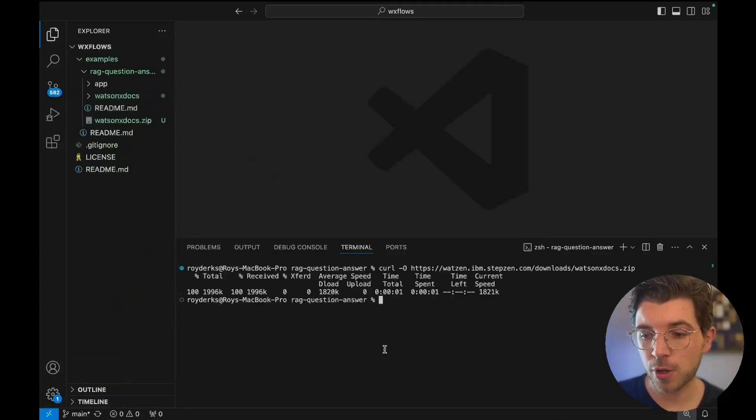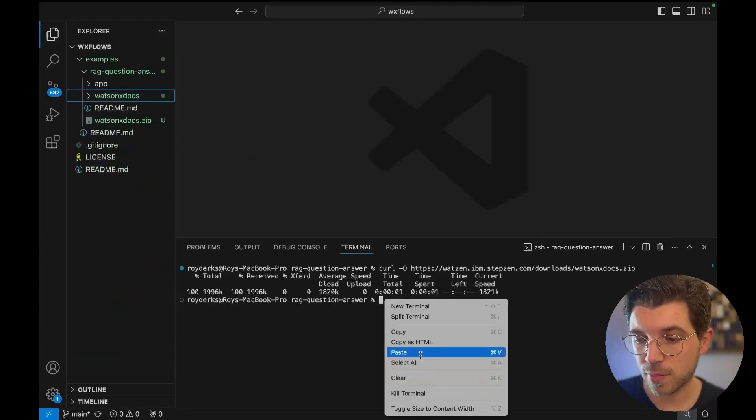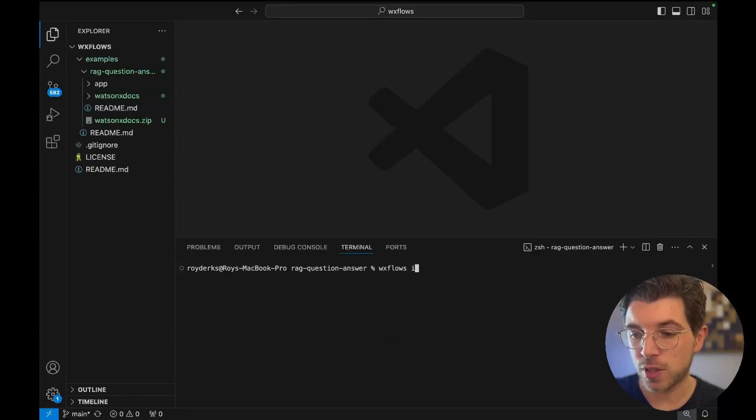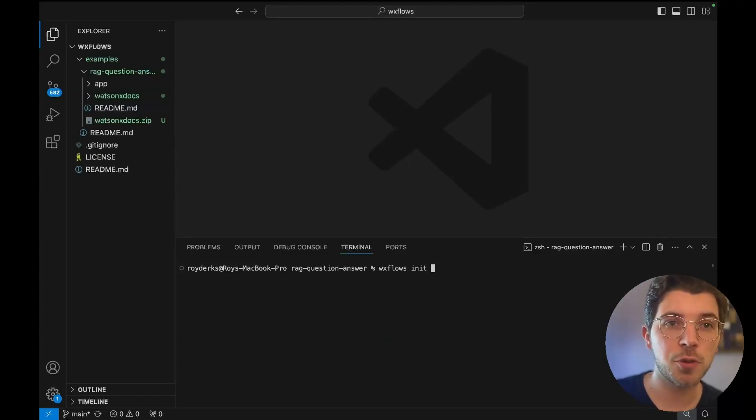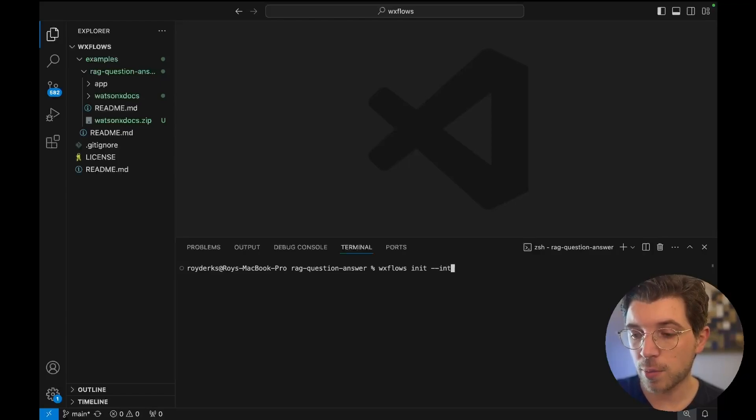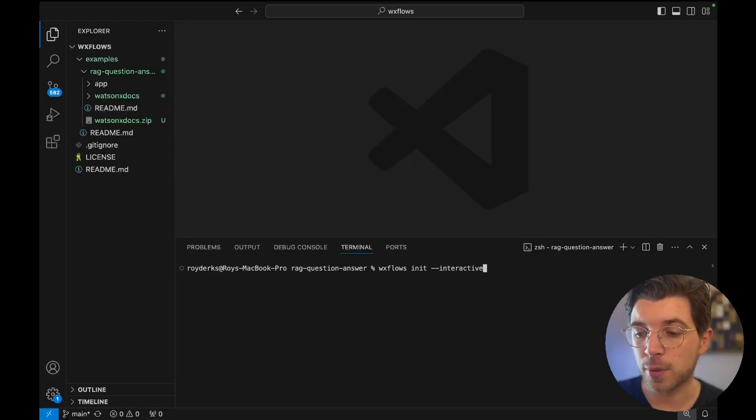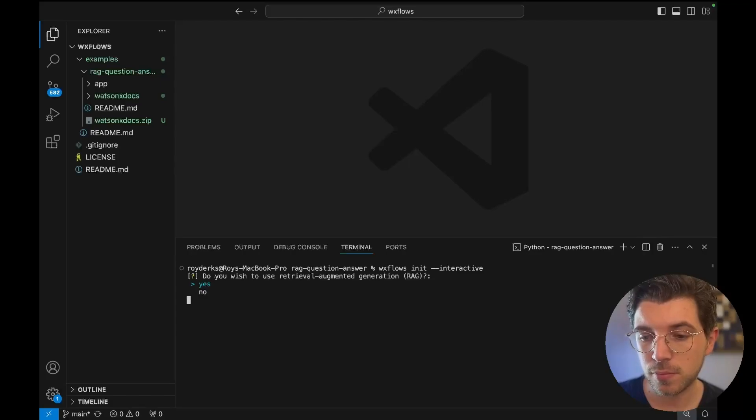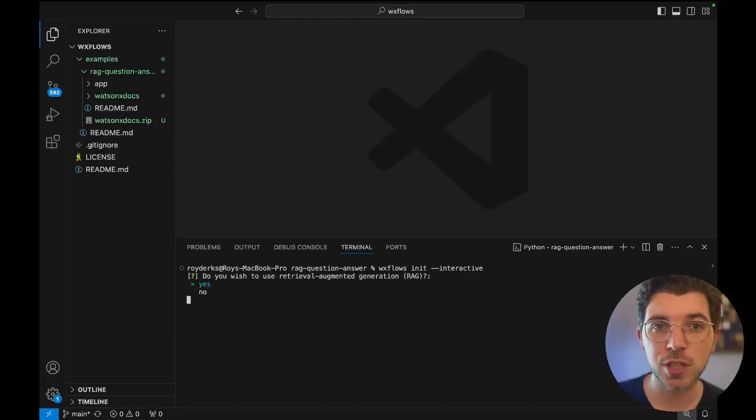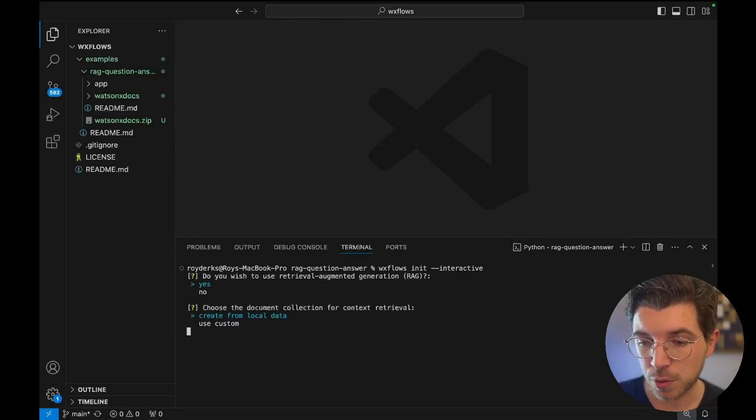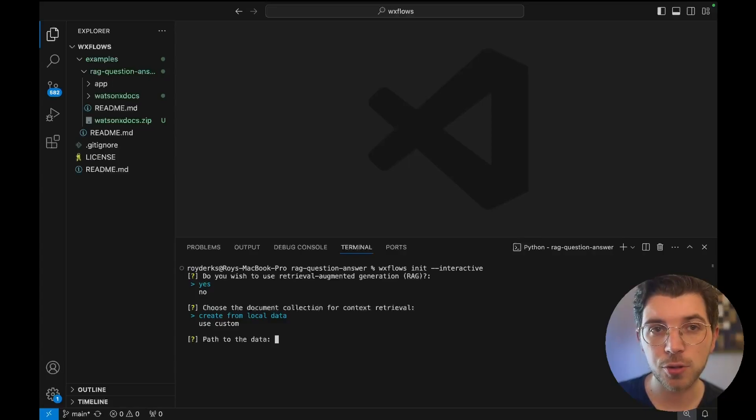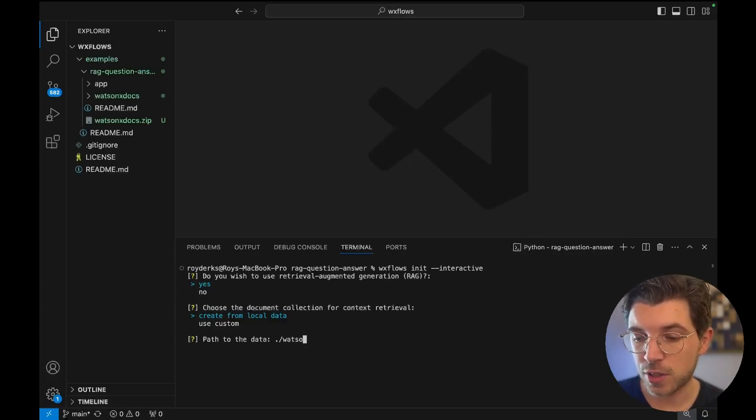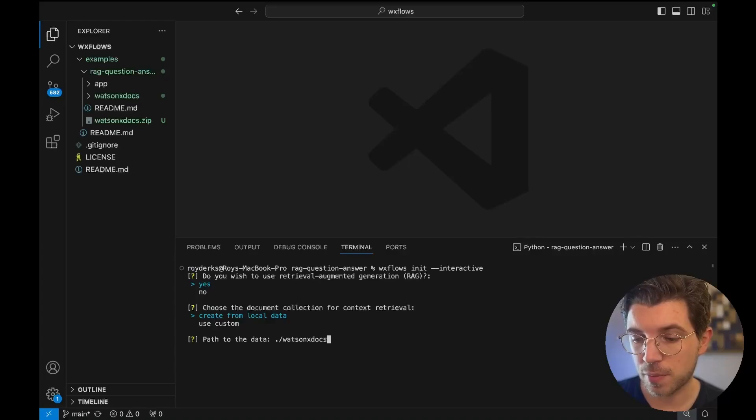For this I'm going to run a new command which is the wxflows init command. This will be useful to initialize a new project and I'm going to add the interactive flag because I want the CLI to guide me through the process. It asked me a couple of questions such as do you want to use RAG? Yes we want. And we want to use a local data source. So this is the directory I just unzipped.